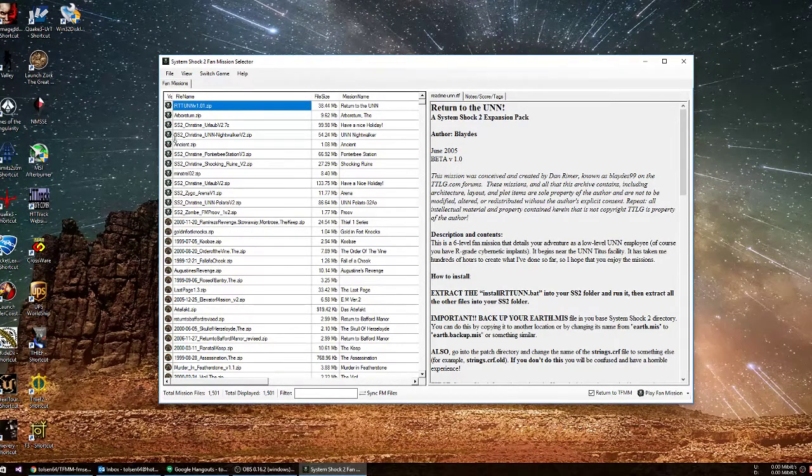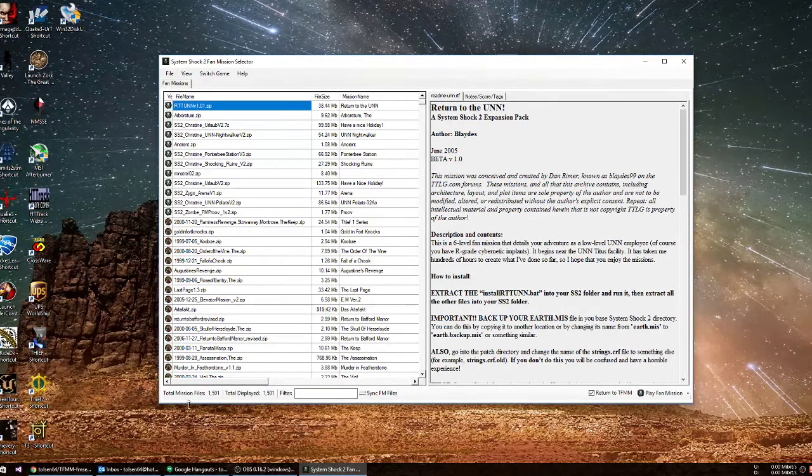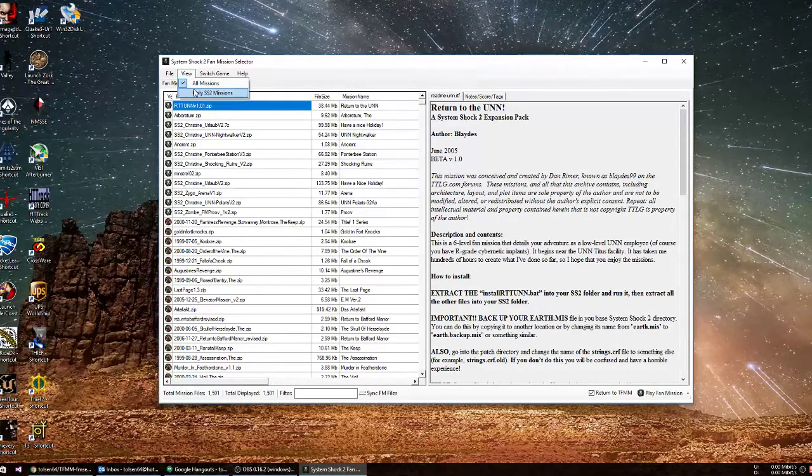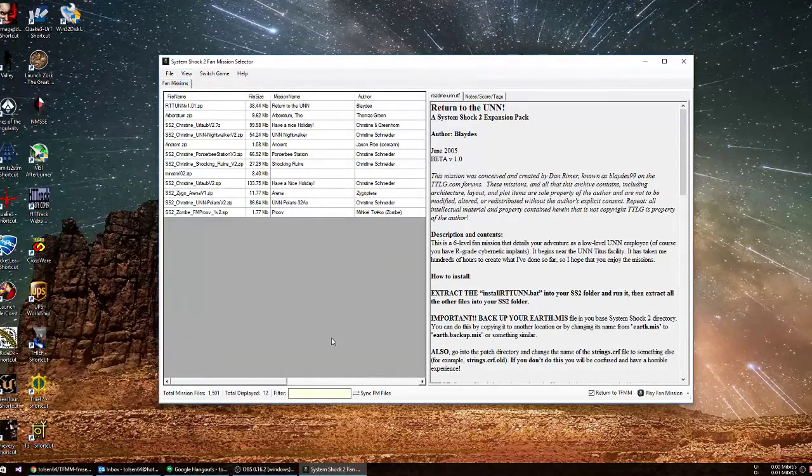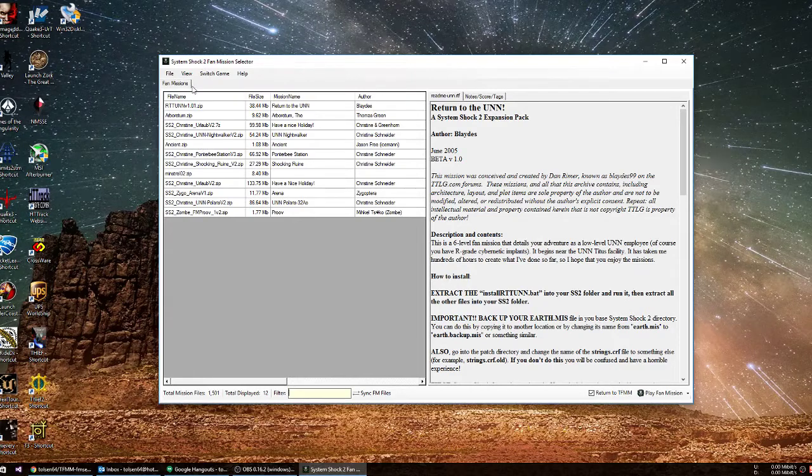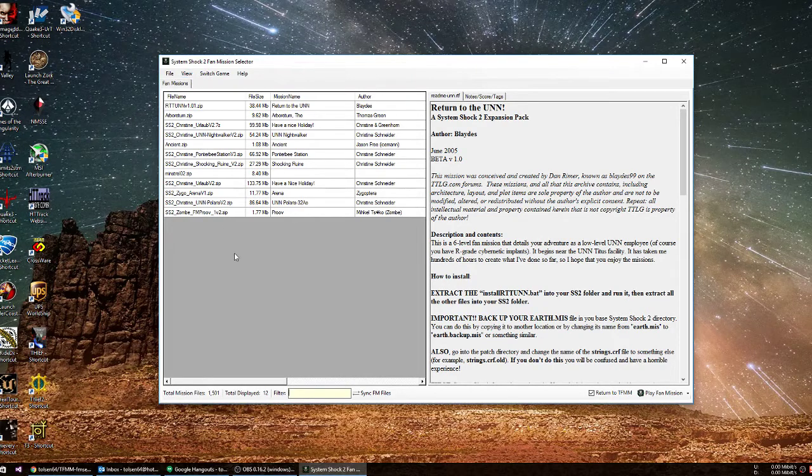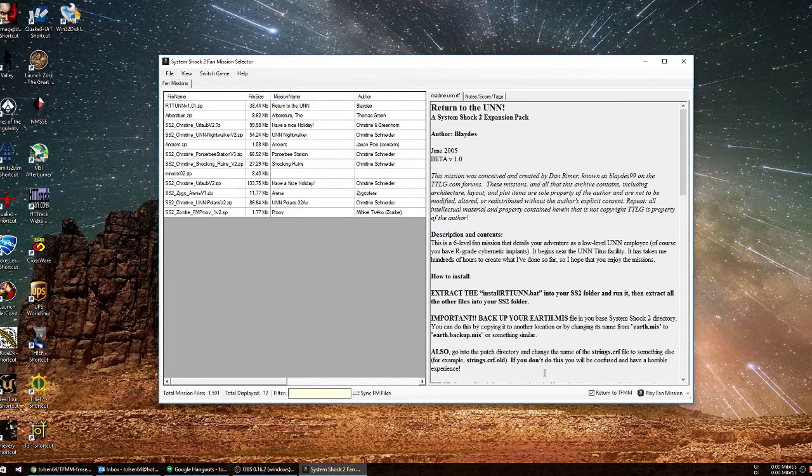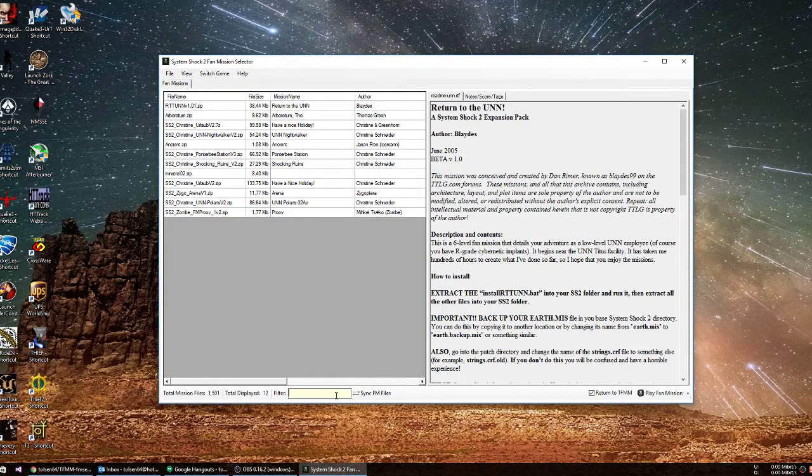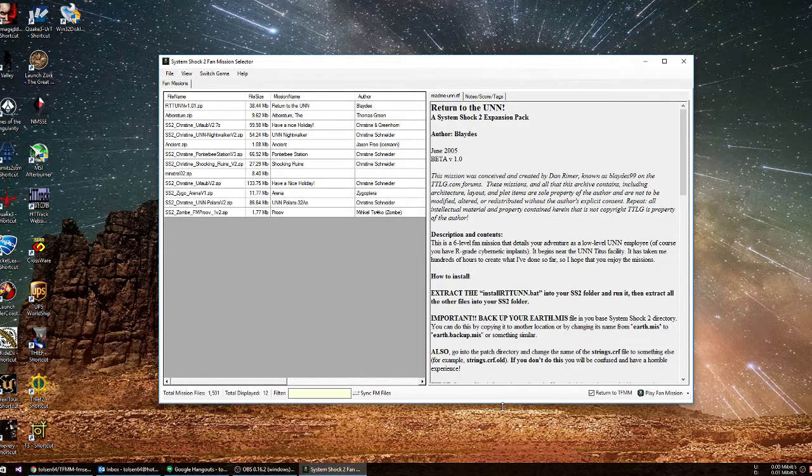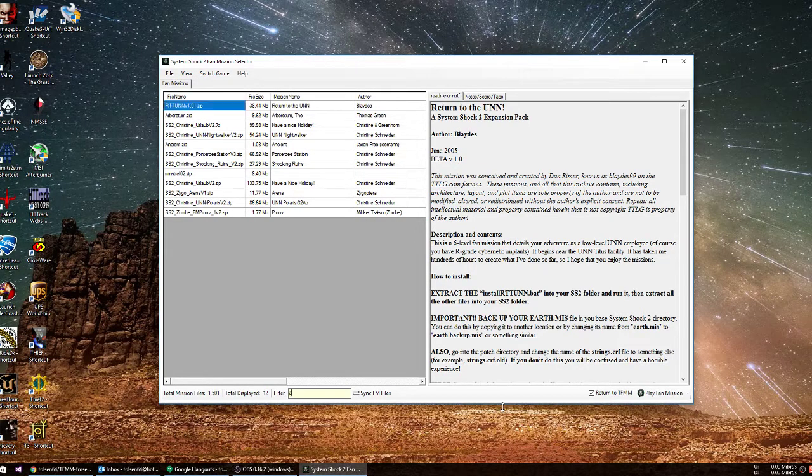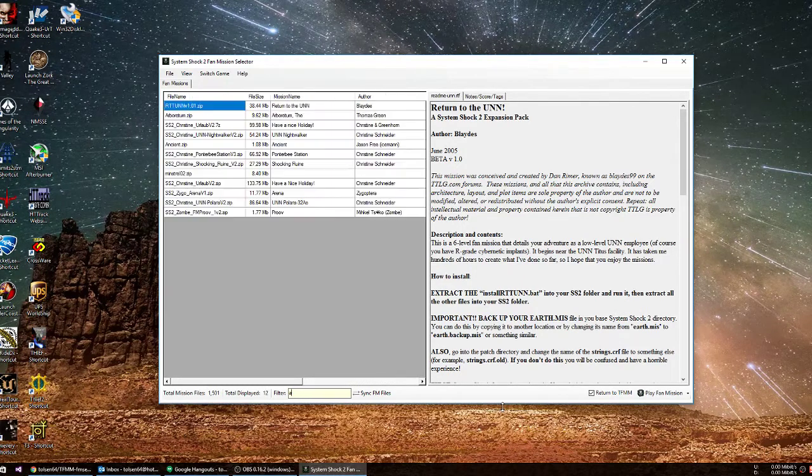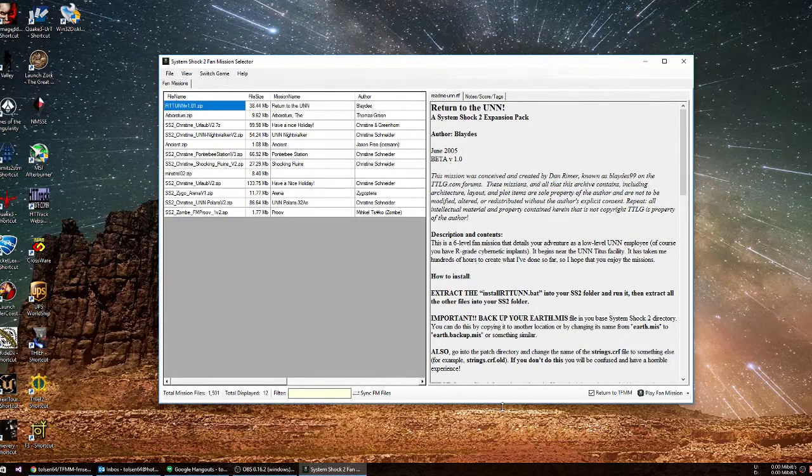So we have our total mission files, total display. That's because we're displaying them all. If we just display the game we've got open, there's 12. If we want to search, we just start typing here. Let's say I want to find that ancient game. There it is. Just start typing and it will filter as you type.